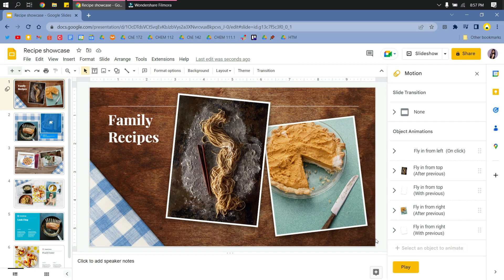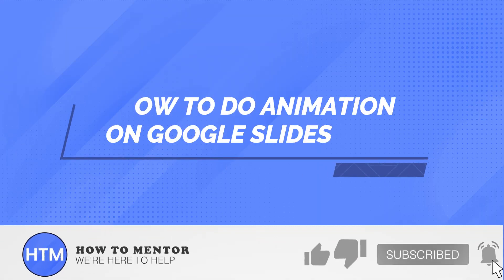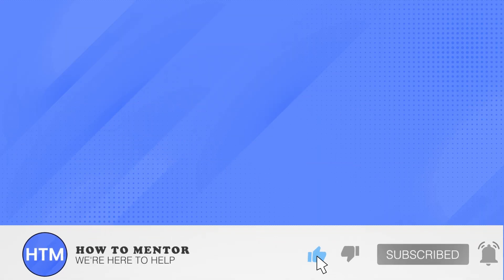That's it guys, that's how you do animation on Google Slides. Feel free to explore. I hope this helped you as a beginner. Please don't forget to like and subscribe to this channel.